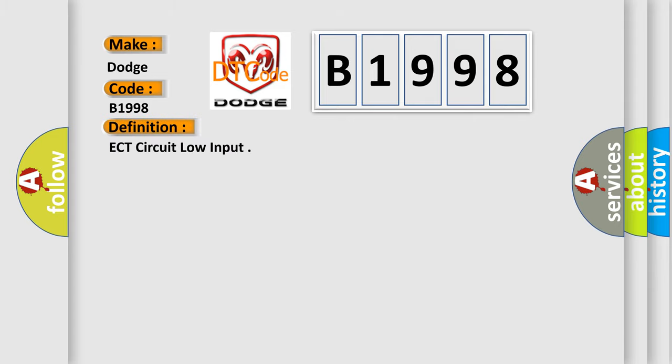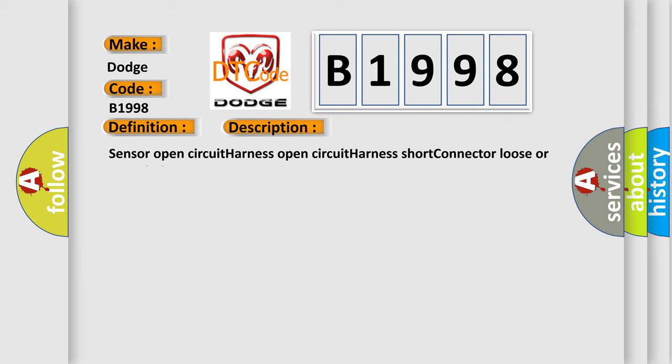The basic definition is ECT circuit low input. Here is a short description of this DTC code: Sensor open circuit, harness open circuit, harness short, connector loose or corroded.